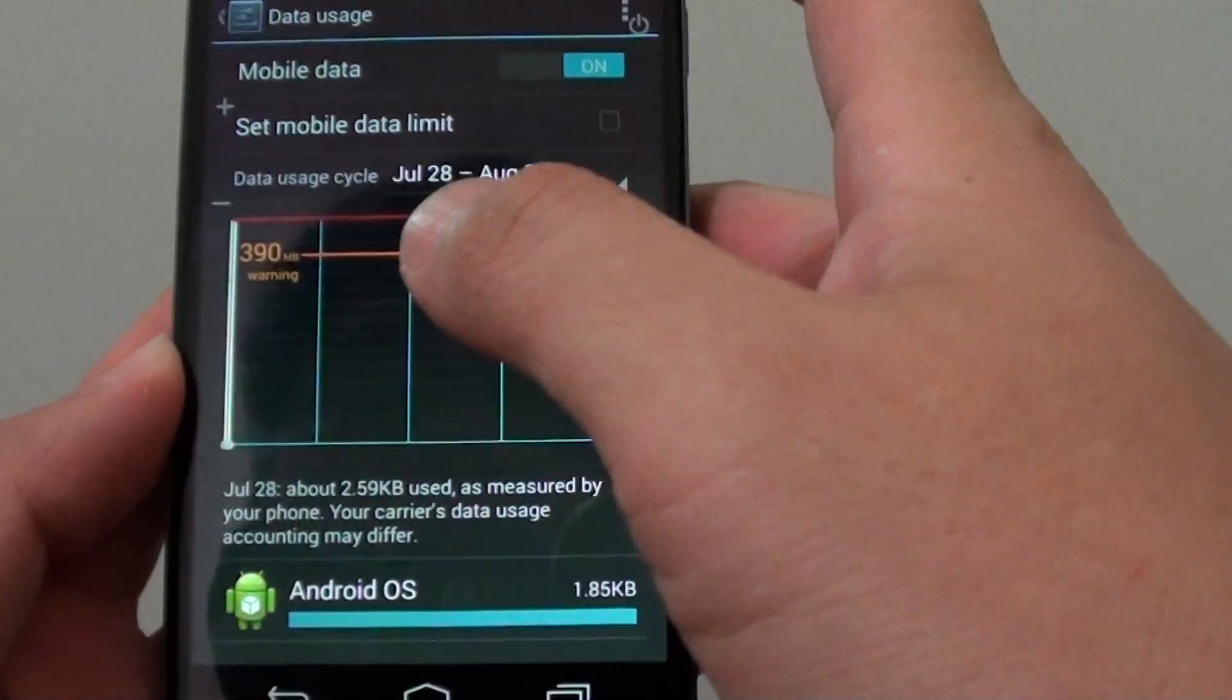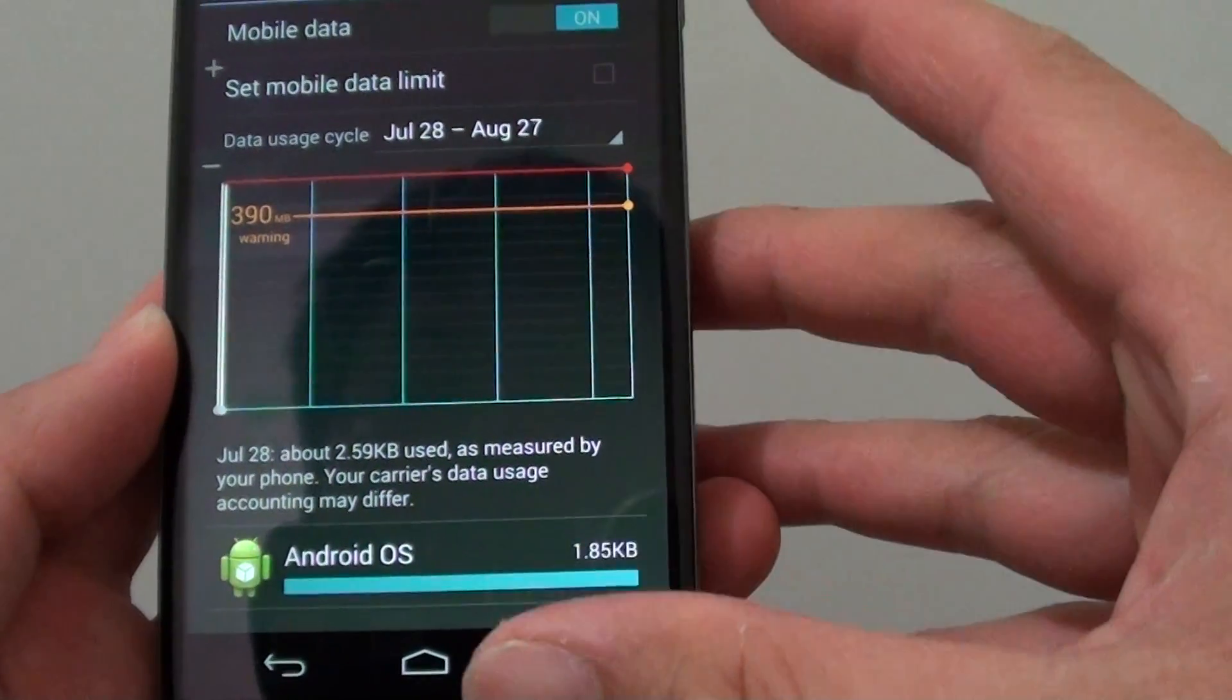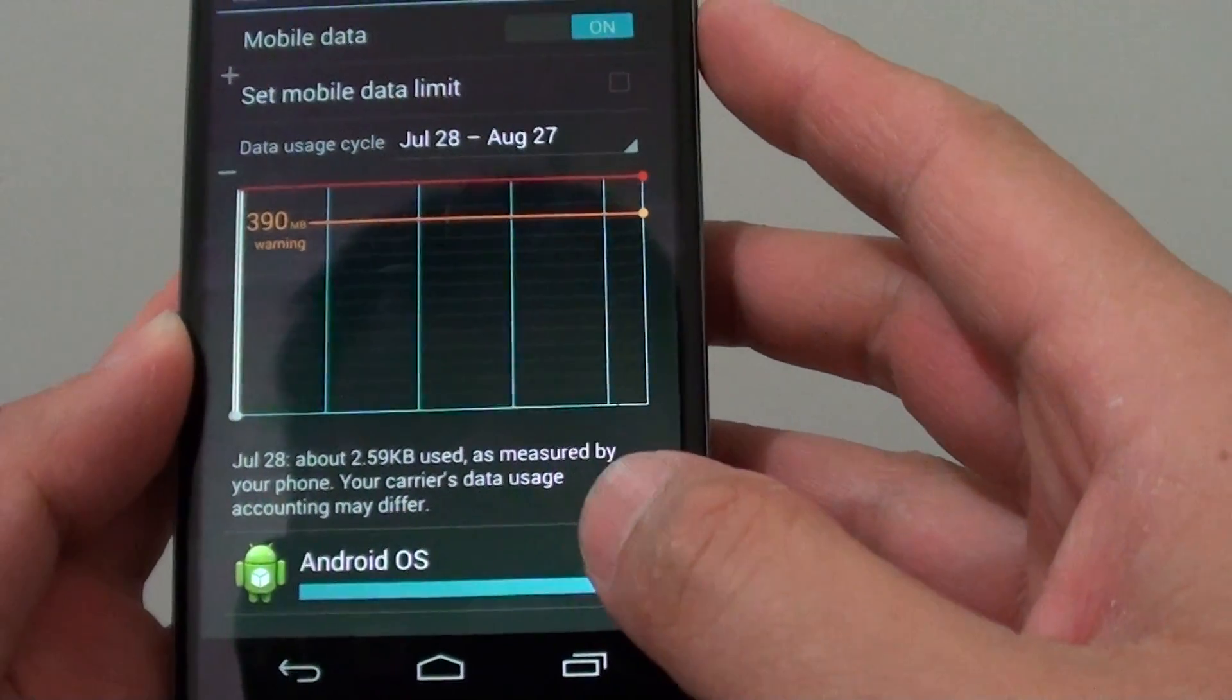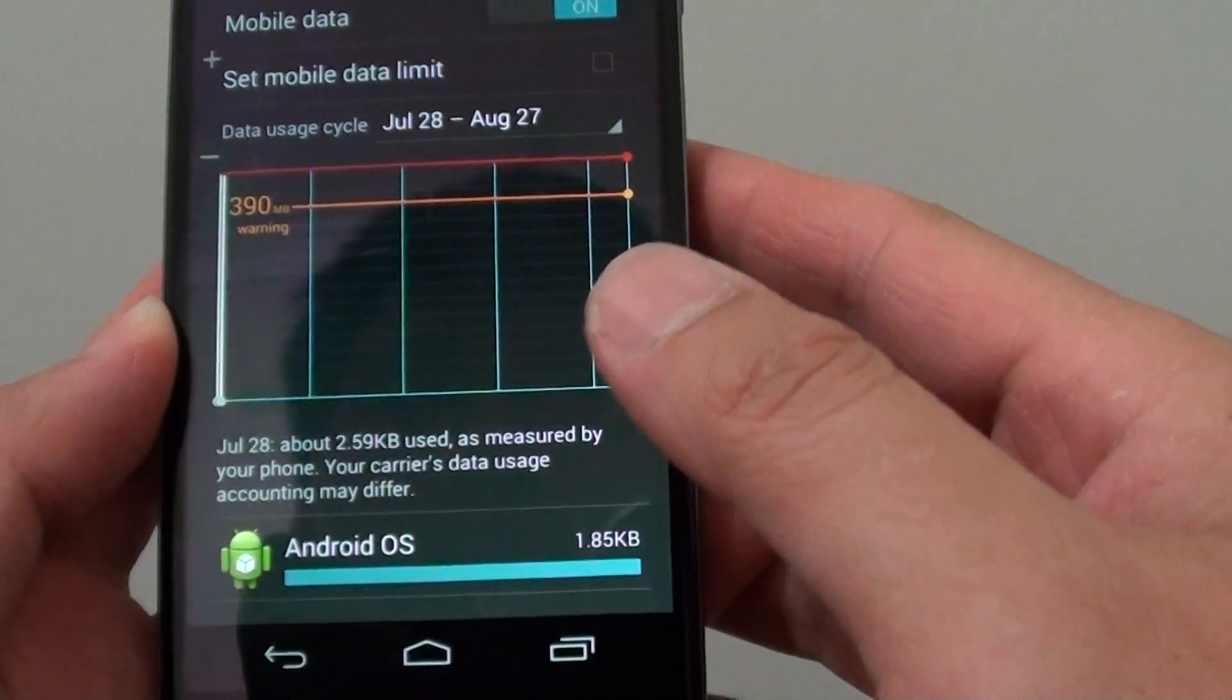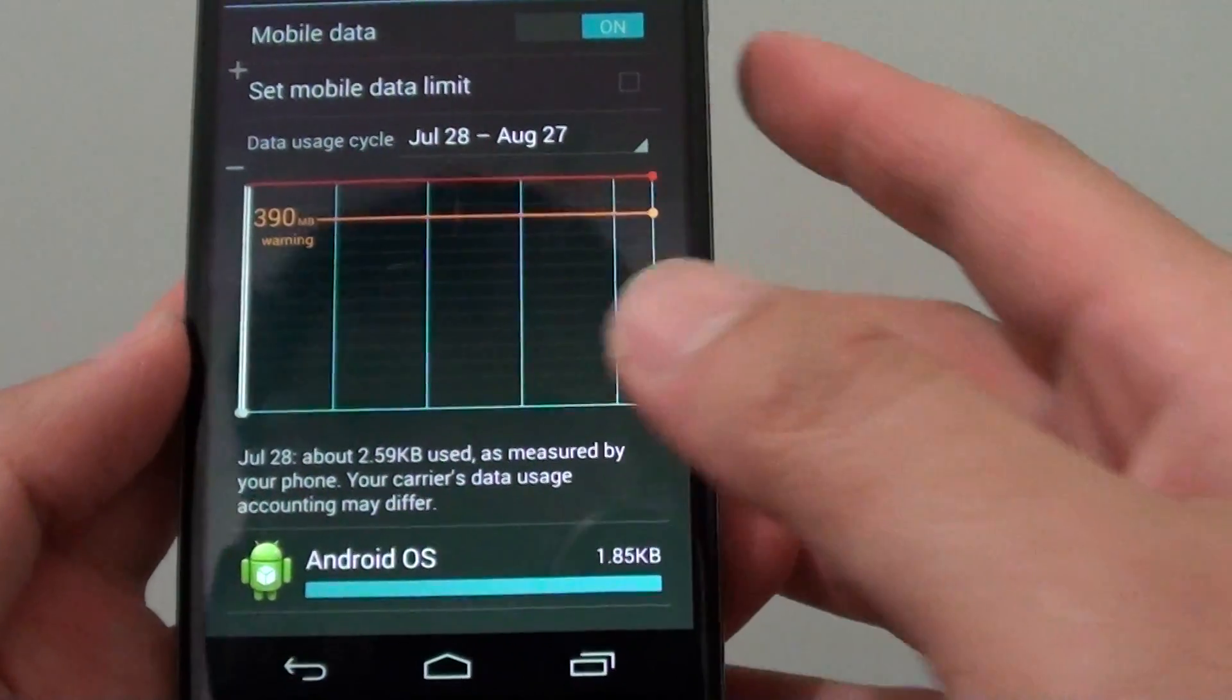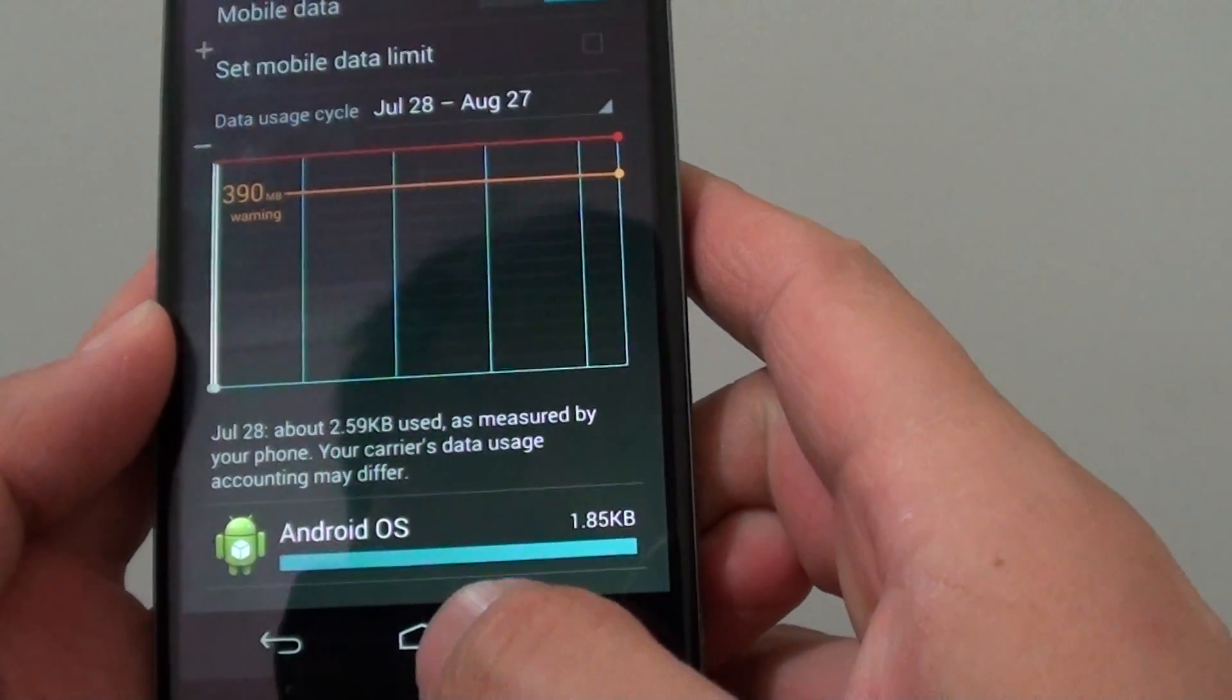If you have a small plan without a lot of data, you can quickly run over your data limit and might have to pay extra for those extra downloads.